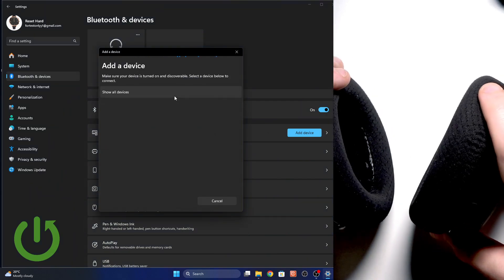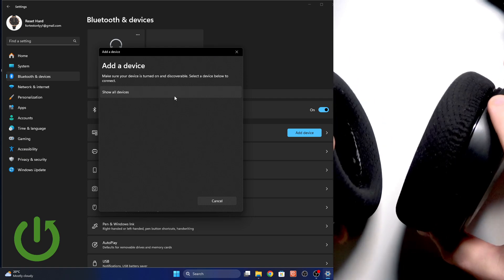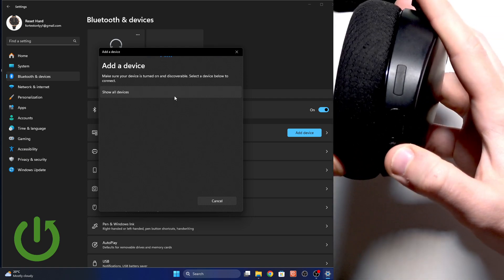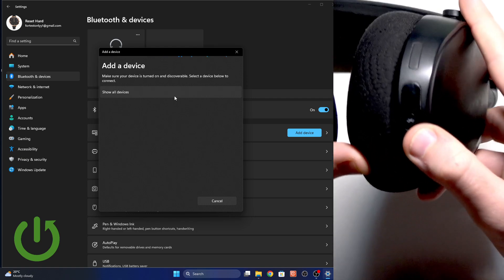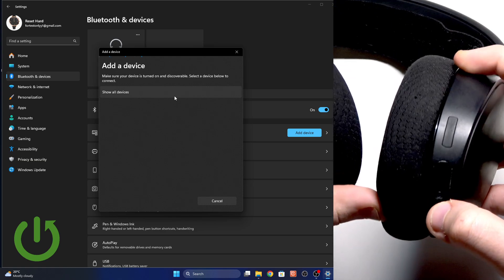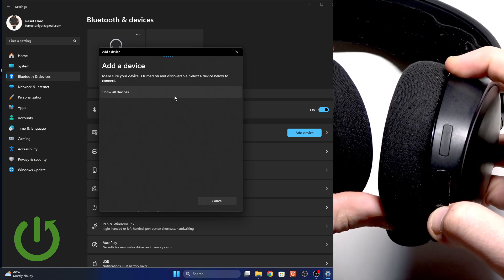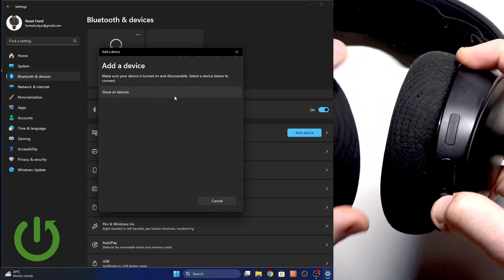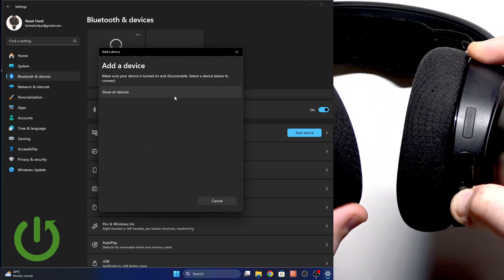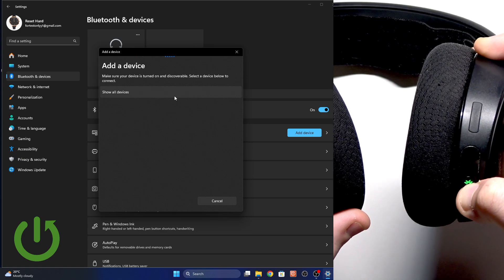Now at the right ear cup we have a power button with a Bluetooth icon. You need to press and hold it until this LED light on this button starts flashing rapidly.